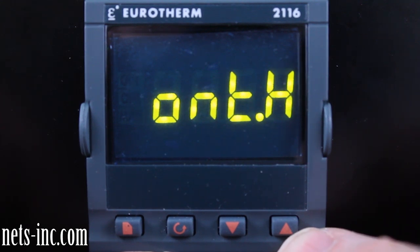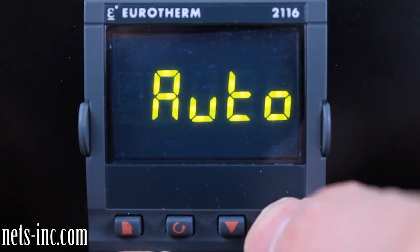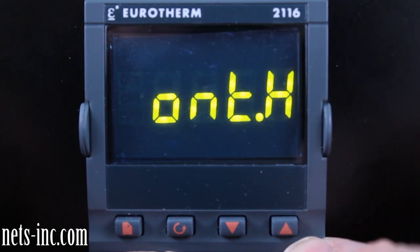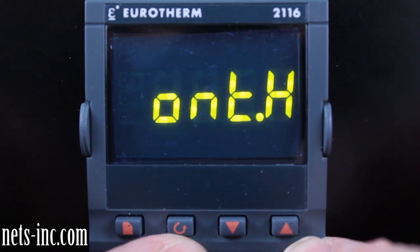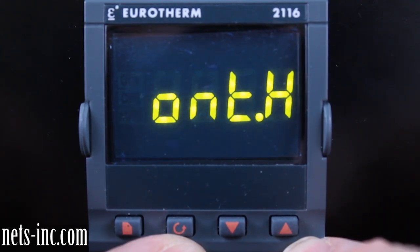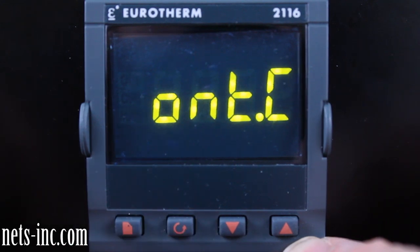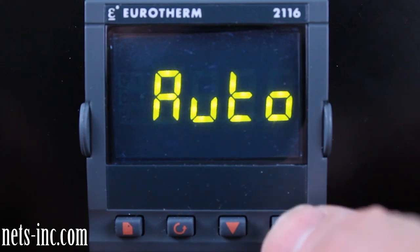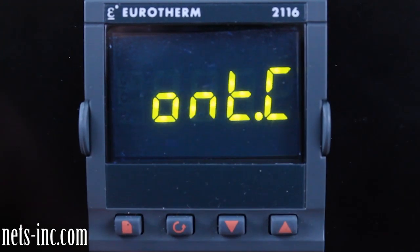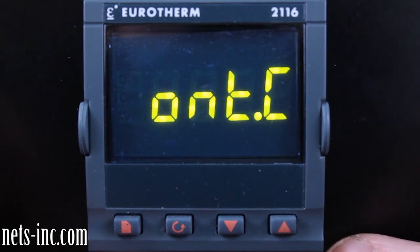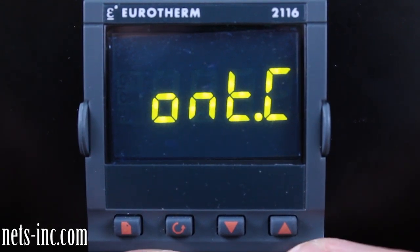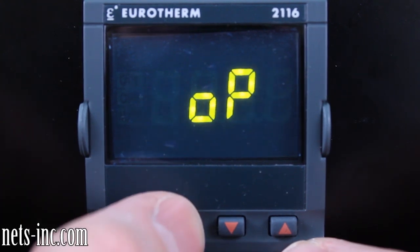Press the scroll key again for the display to read 'ONT.H,' or heating output minimum on time. Pressing the up or down arrow key will allow you to change the heating output minimum on time value. Typically the heating output minimum on time can be set to auto. Press the scroll key again for the display to read 'ONT.C,' or cooling output minimum on time. Pressing the up or down arrow key will allow you to change the cooling output minimum on time value. Typically the cooling output minimum on time for a relay output can be set to auto.